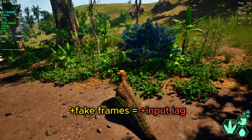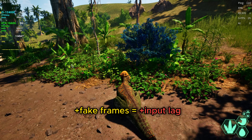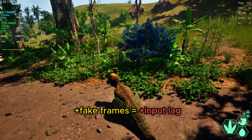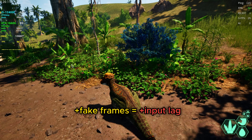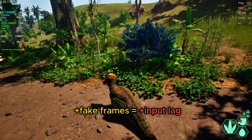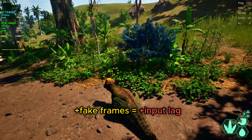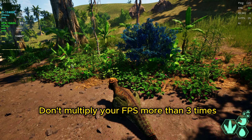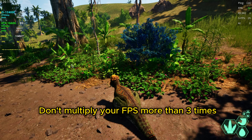The more fake frames you generate, the higher your input lag will be. So I wouldn't recommend going more than 3 times in lossless scaling.